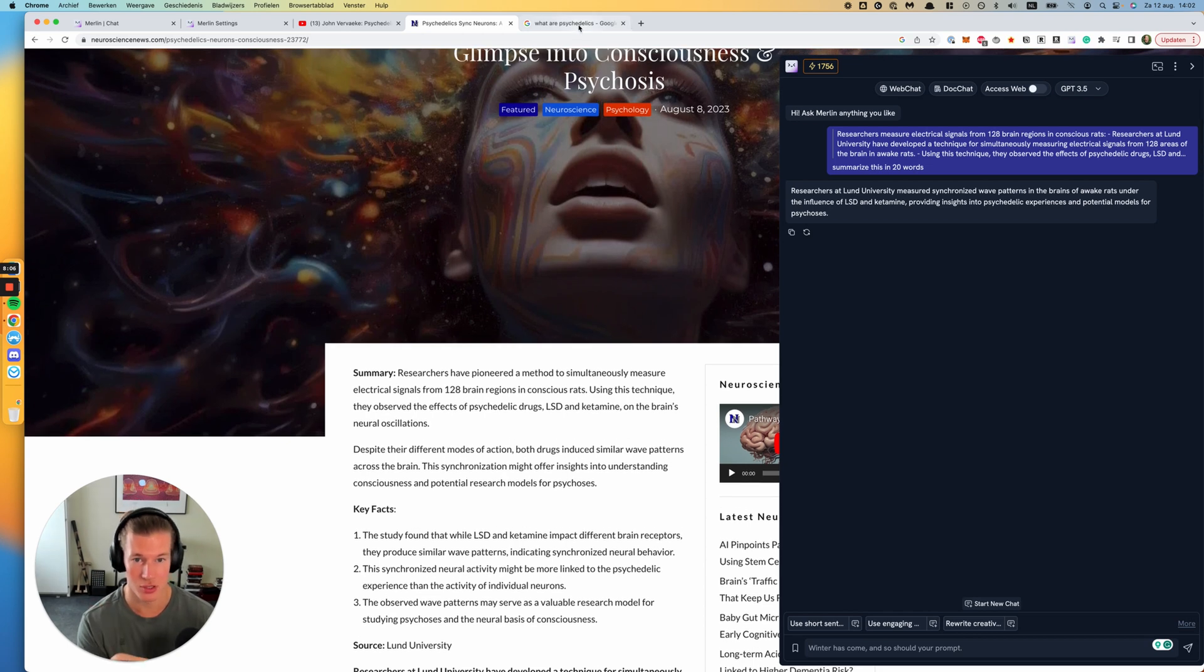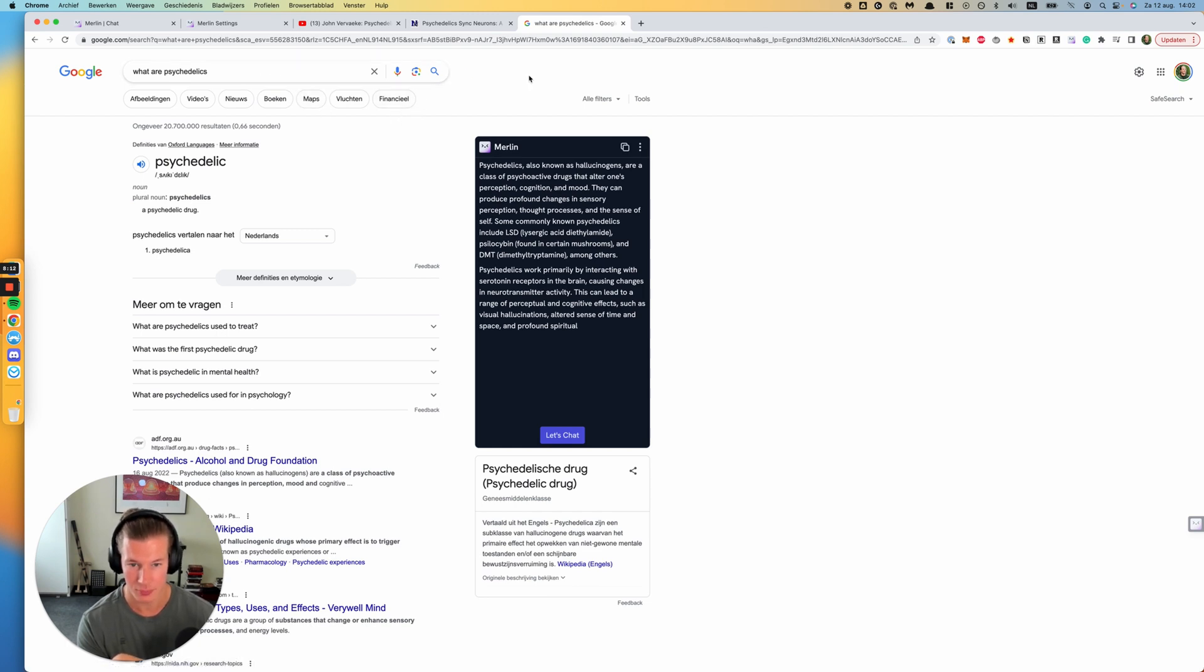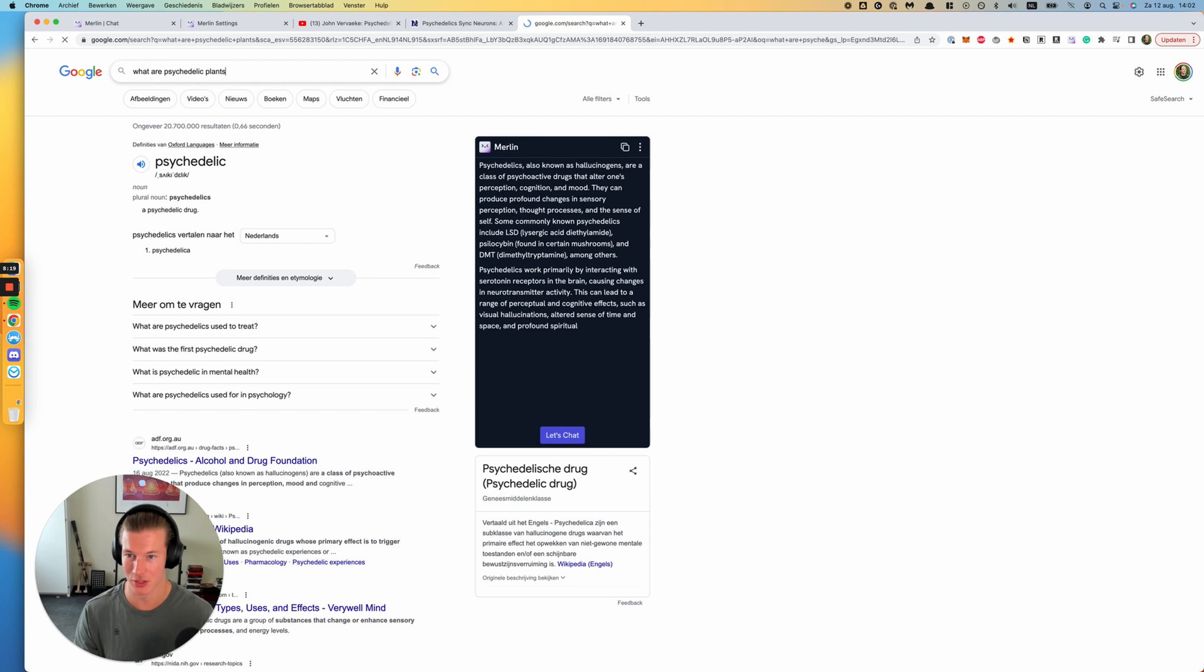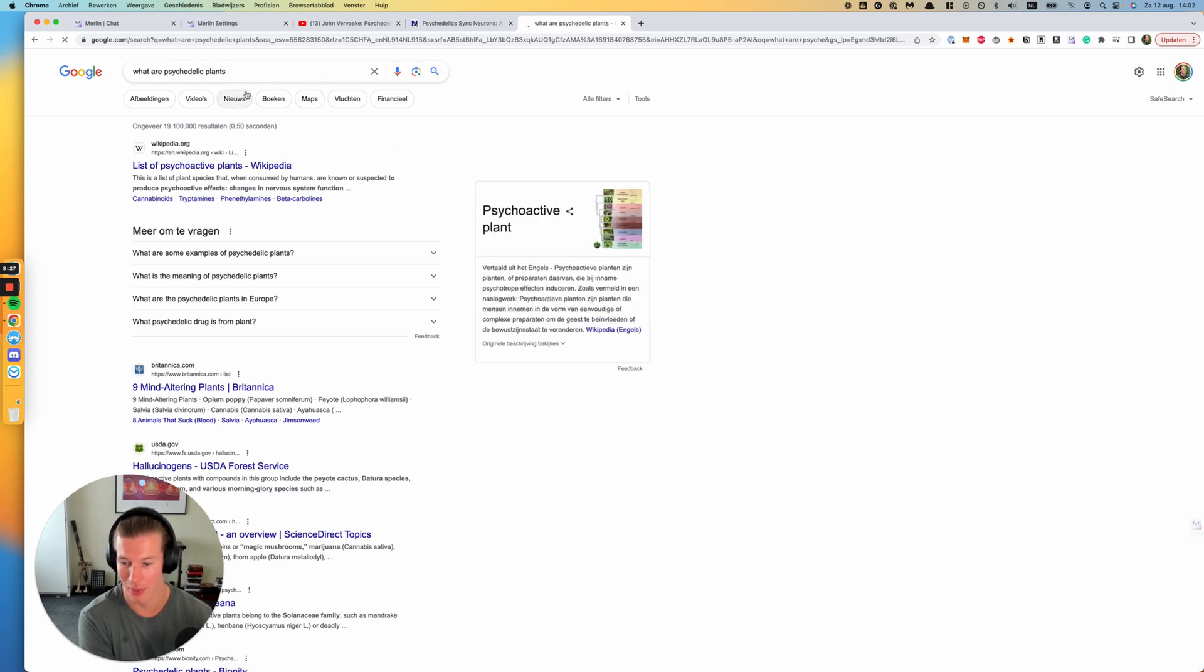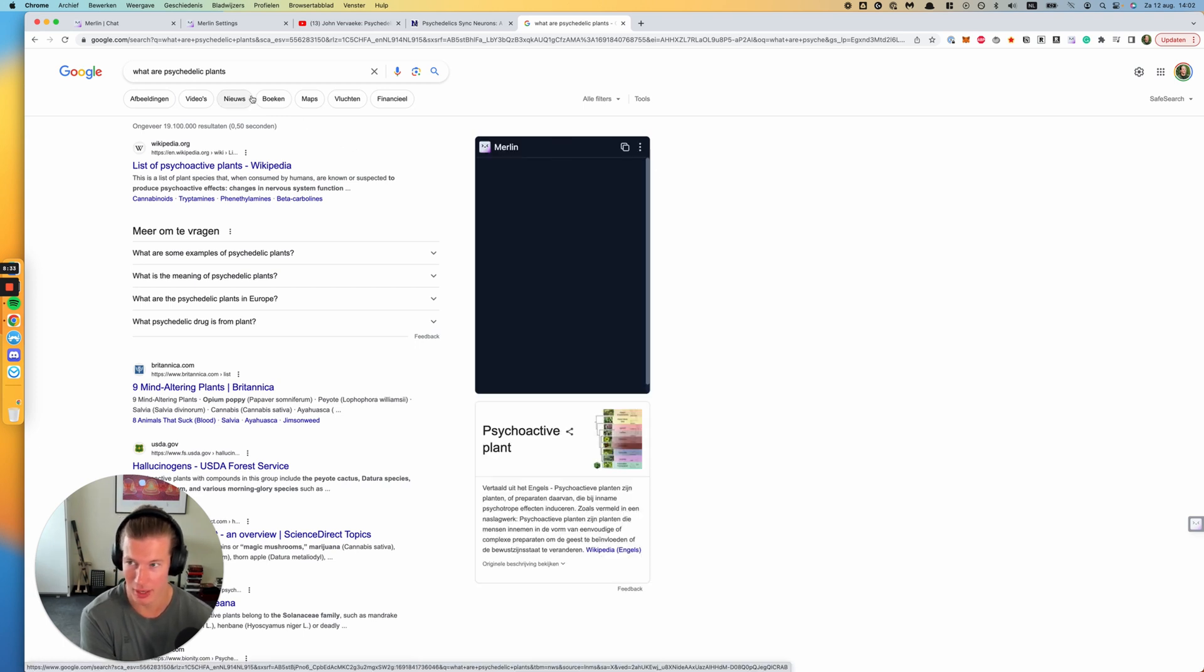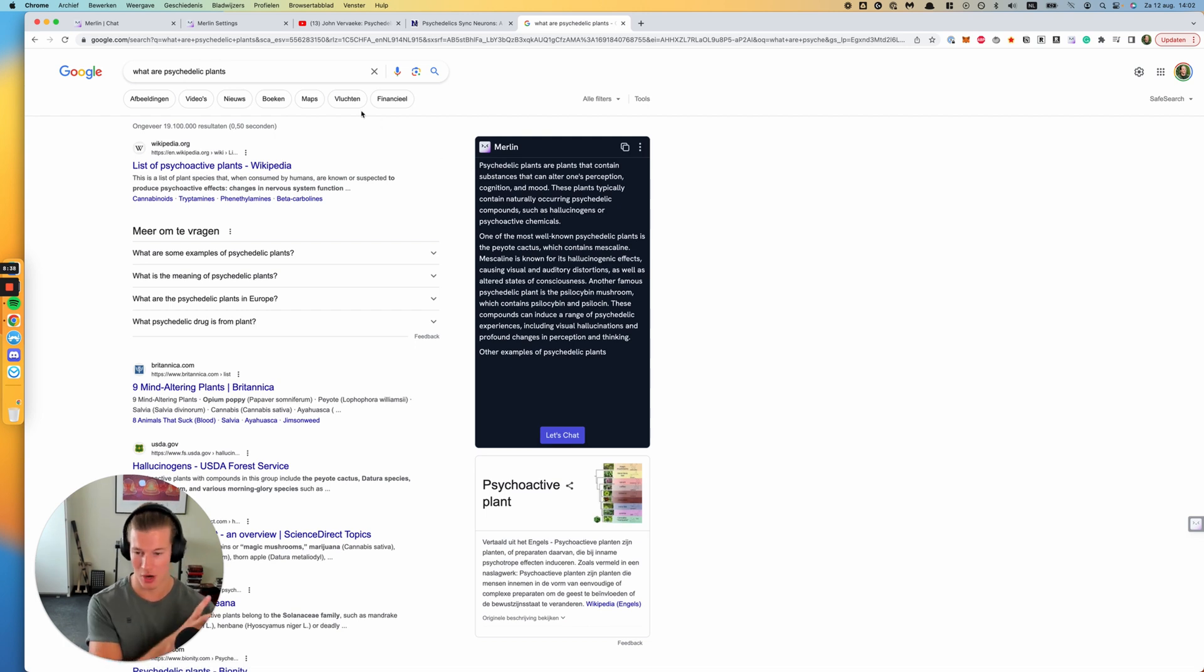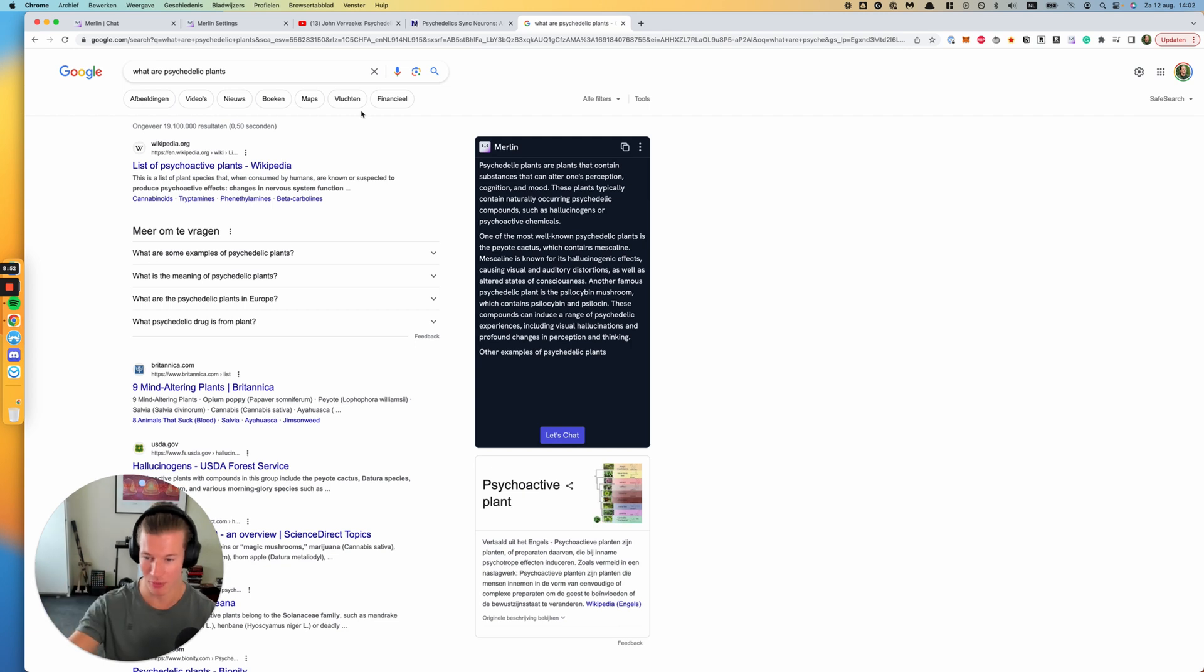Now, the third use case, you can see I already had the tab open. I googled what are psychedelics just as an example, because then here in the sidebar, actually, let's just do it live, right? What are psychedelic plants? You can see how fast it goes. So you'll see that it will take a while for Merlin to pop up in the sidebar, and then it will give you an answer based on your search query. And this is quite cool. And I also think this will be a bit more the future, because what you already see is that third-party AI apps are now already being integrated into Google.